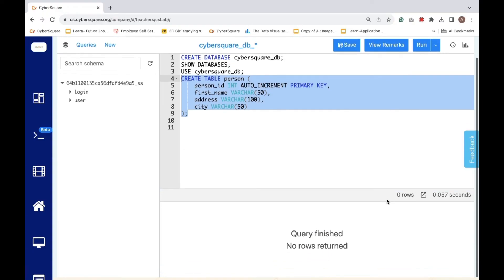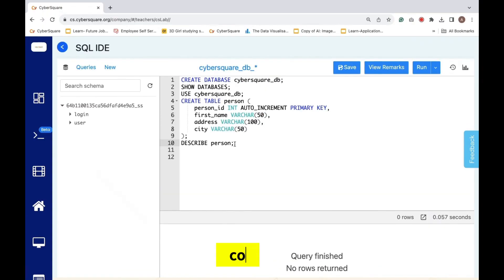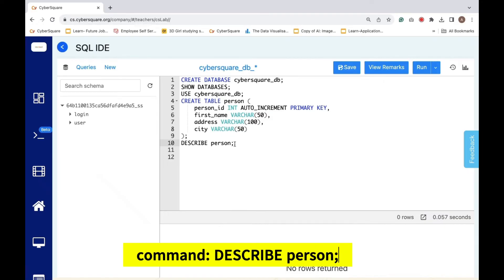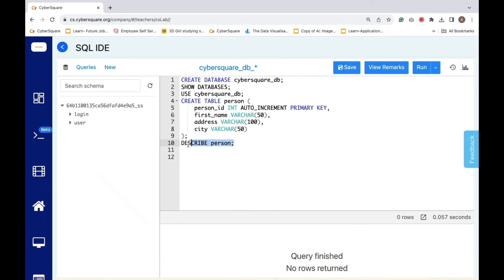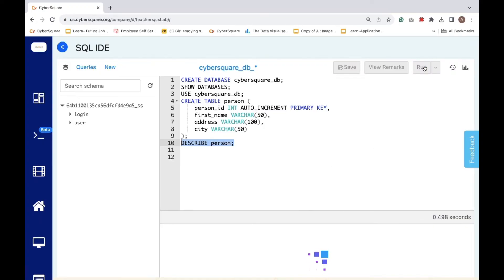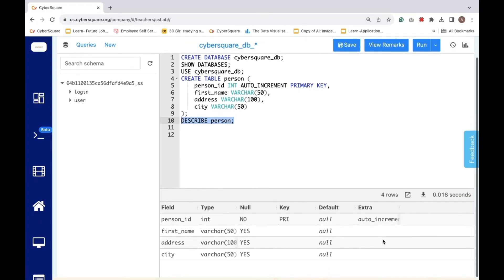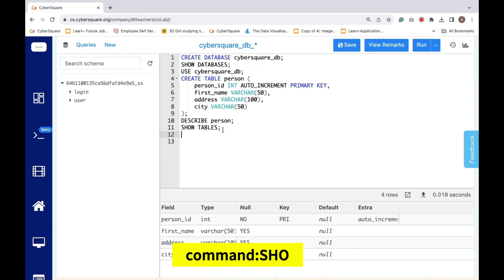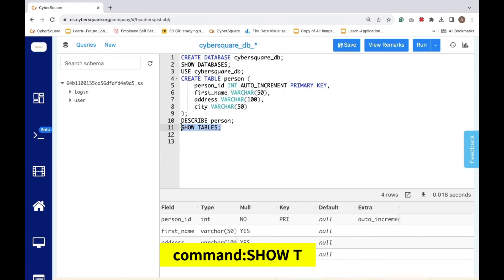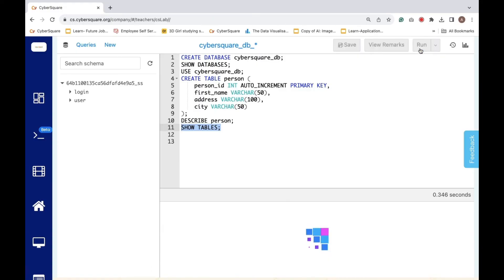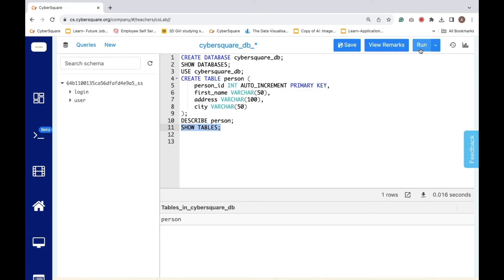To view the structure of the person table, listing the columns and their data types, we use the DESCRIBE person command. The fields in the table are now visible. Then, to list all the tables in the current database, including the person table, we execute the SHOW TABLES command. Now you can see the person table here.